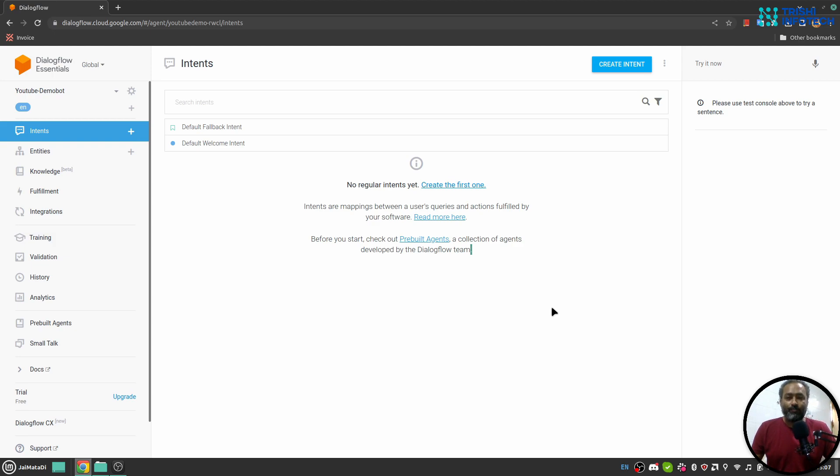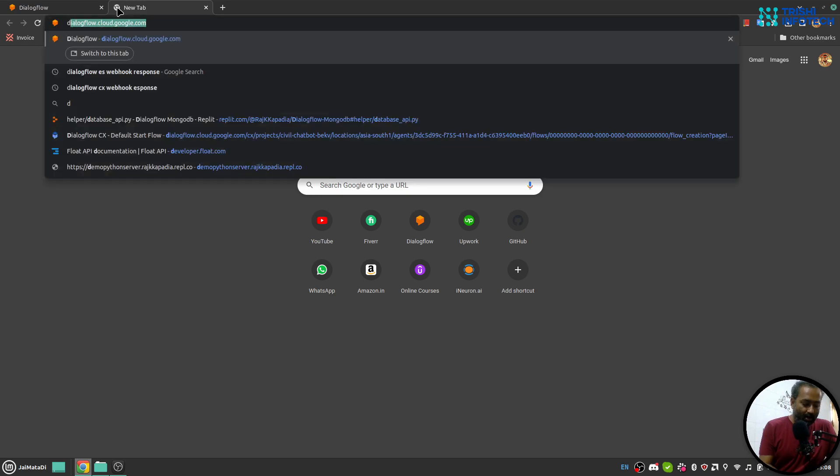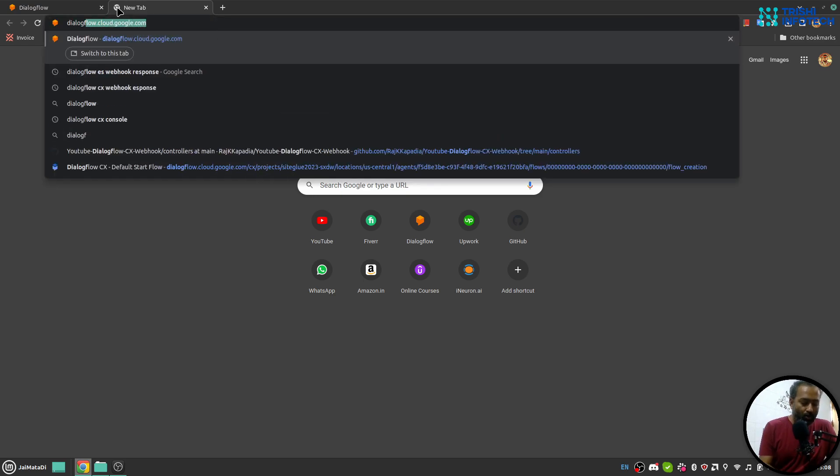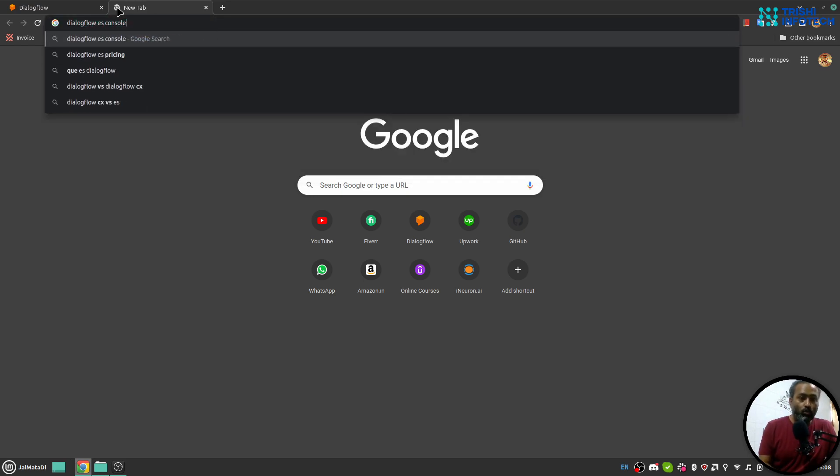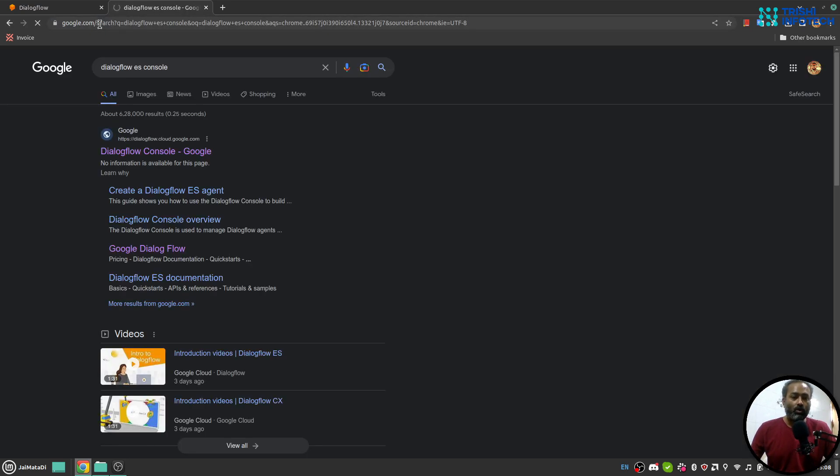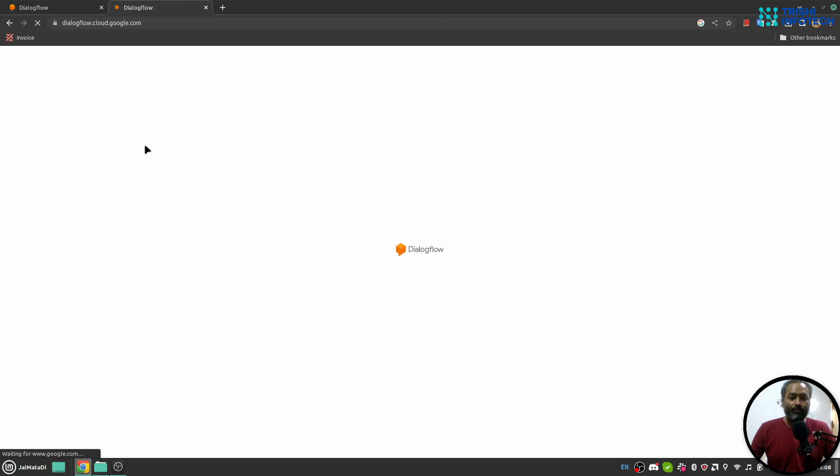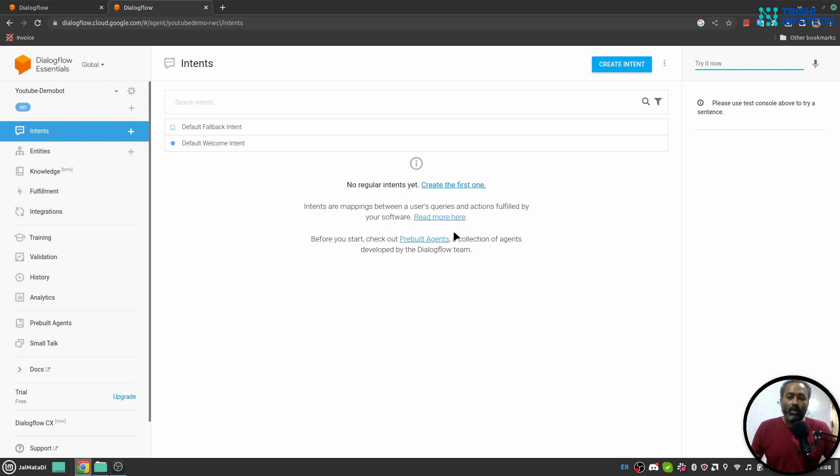So let's dive deep into the video. When you search for Dialogflow ES console, I have used the word ES because now there are two Dialogflow: ES and CX. When I search for ES console I'll see this. Obviously if you haven't logged in into Dialogflow it will ask you to log in. Use your Google email to log in into Dialogflow ES version.